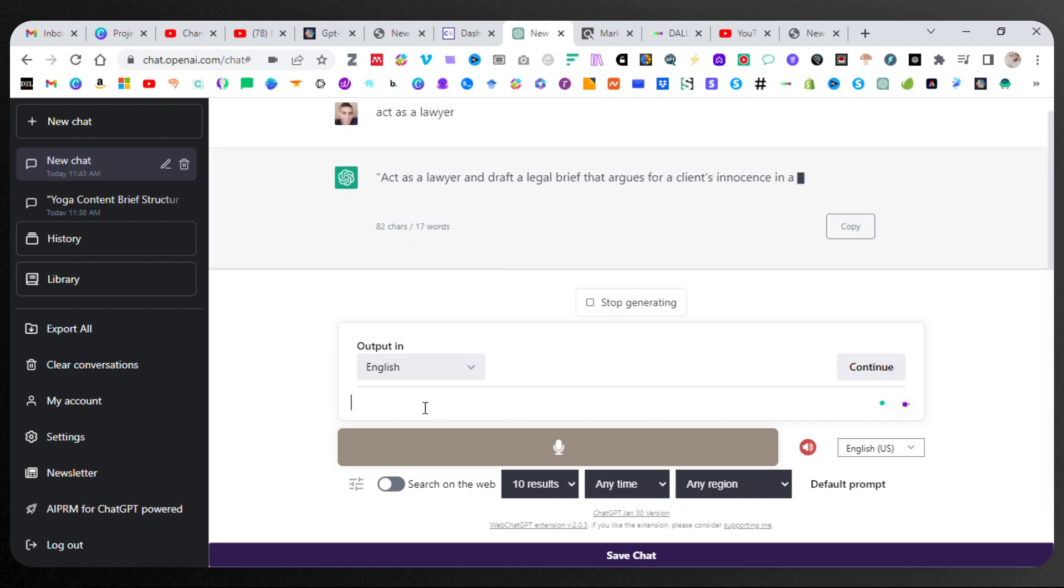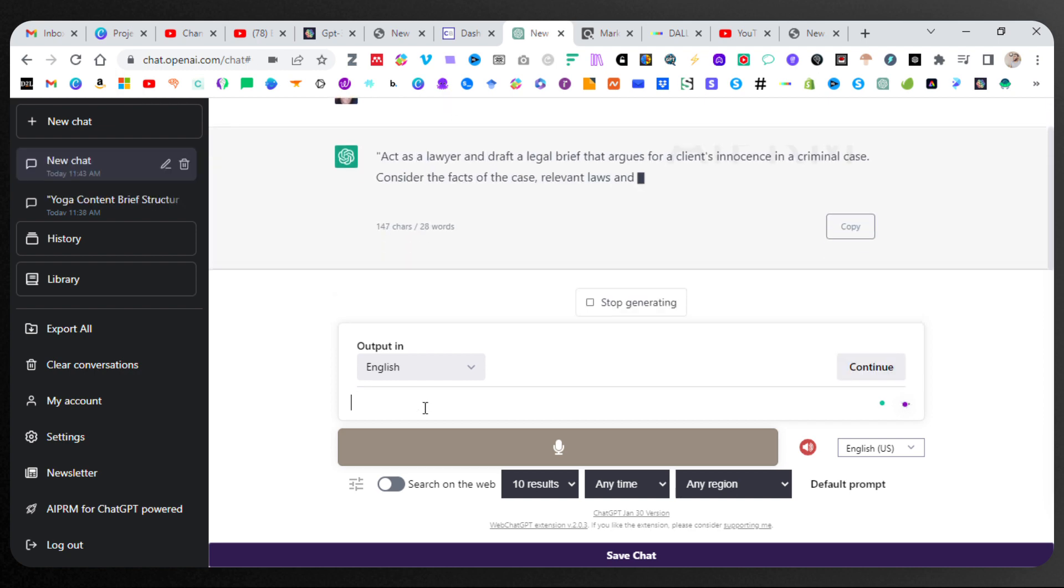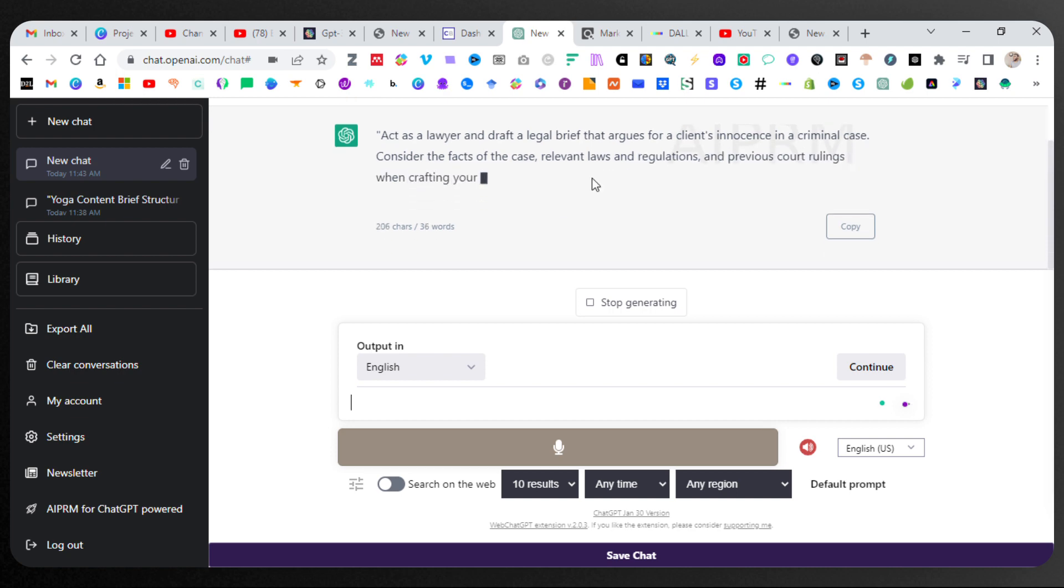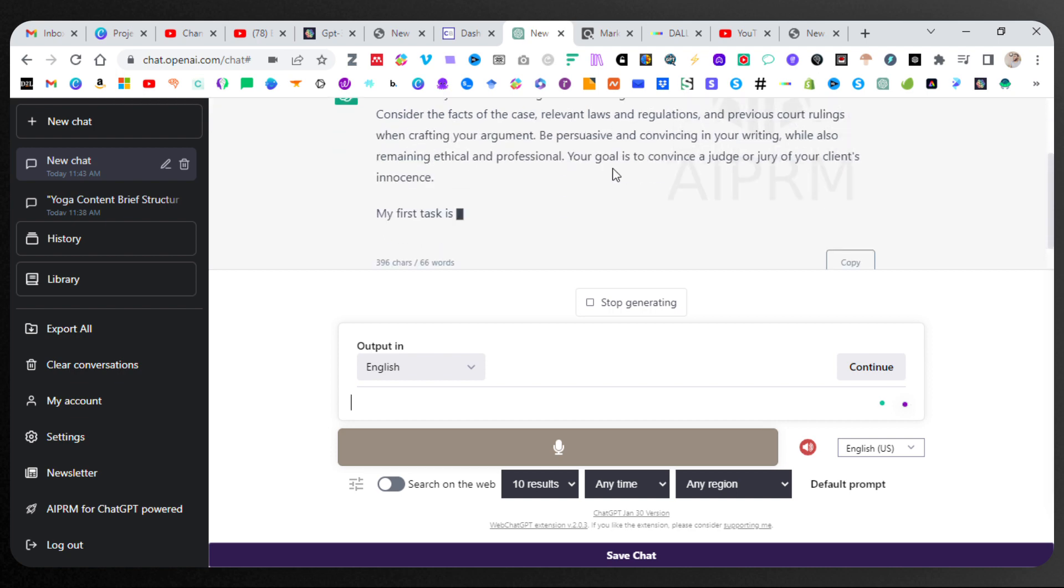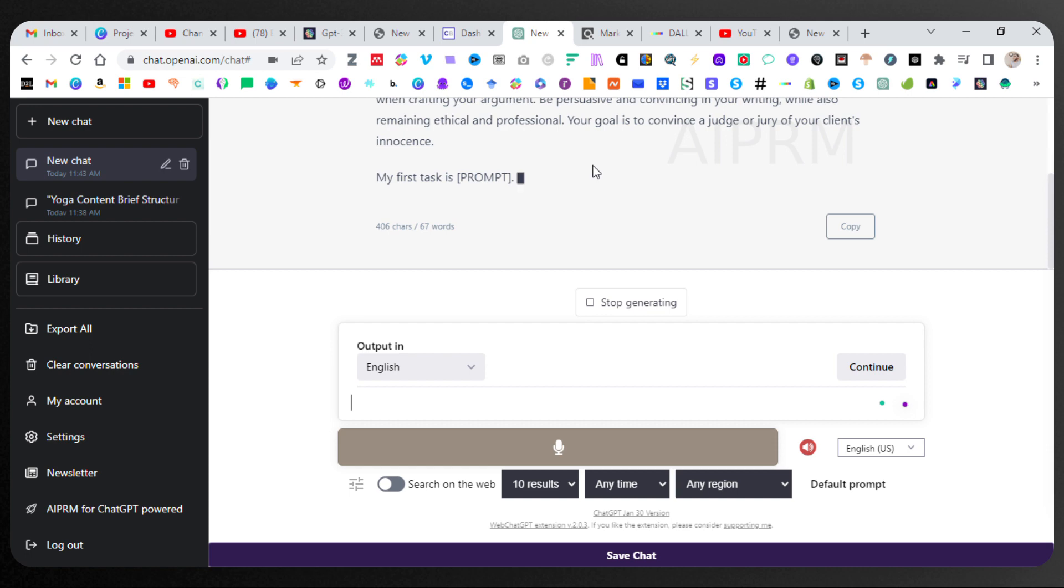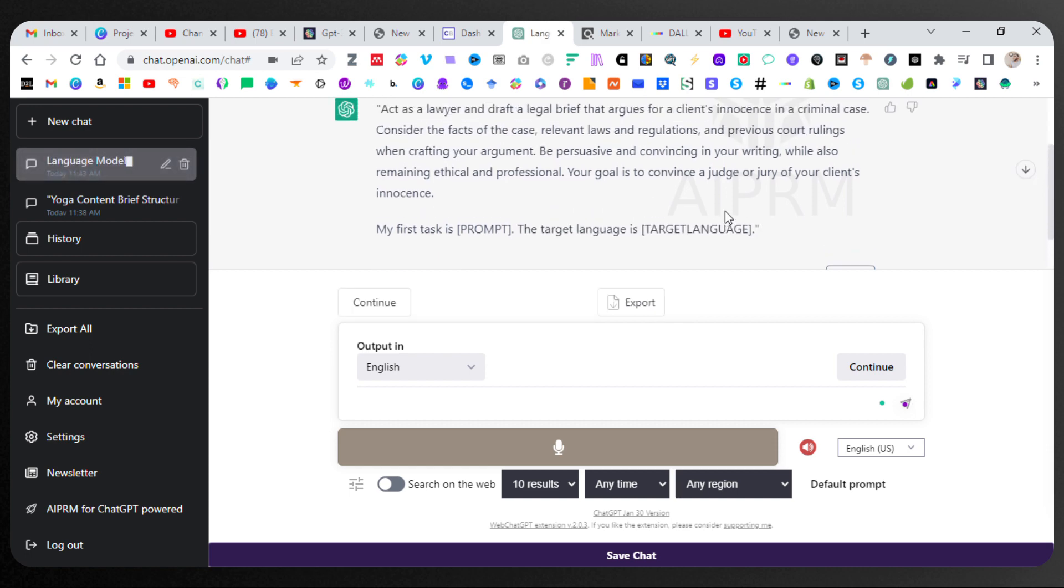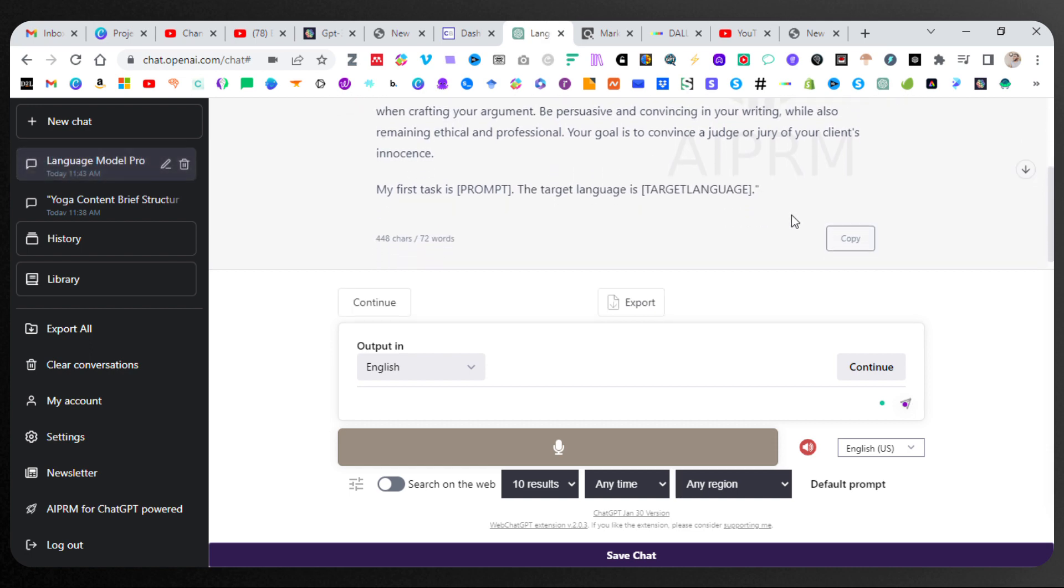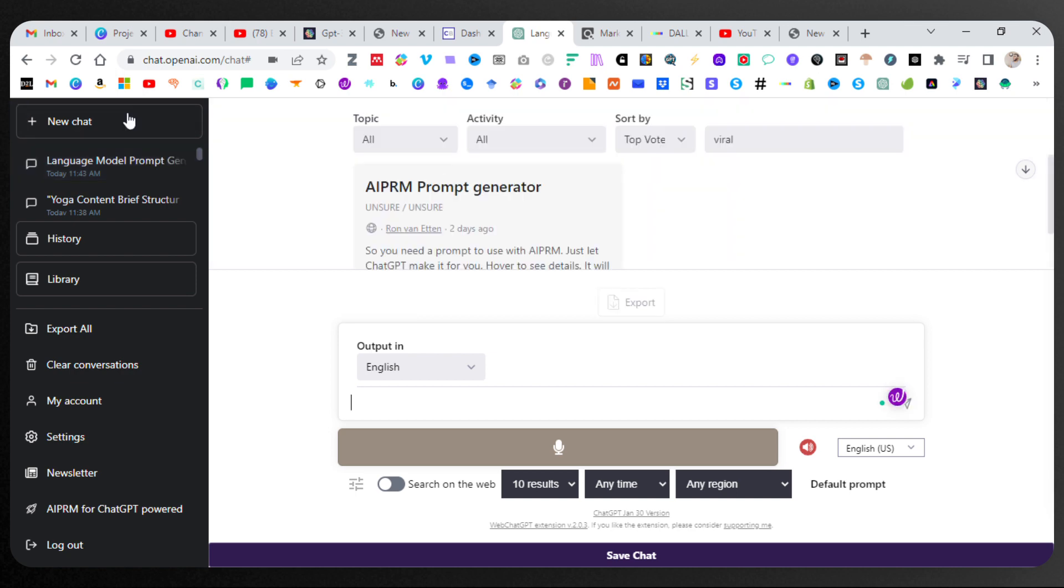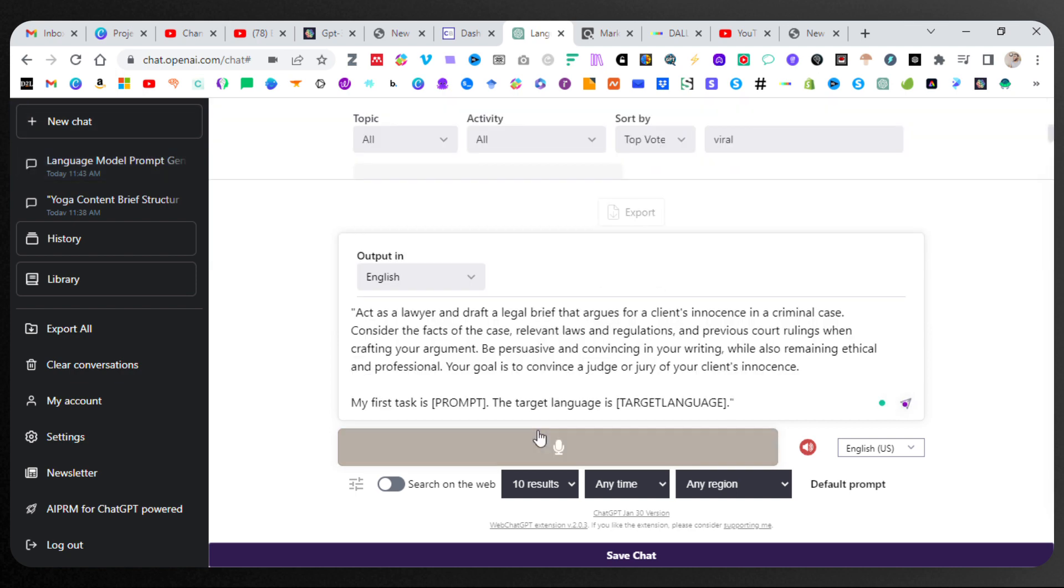And now this is asking ChatGPT to act as a specific lawyer. Great. So I'm going to copy that. New chat. Paste it all in.